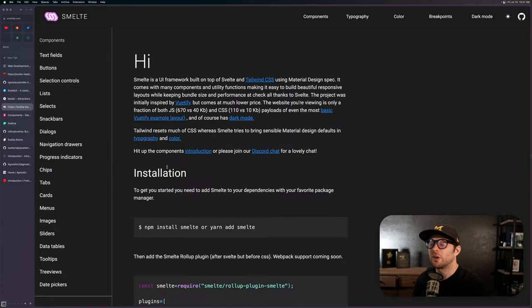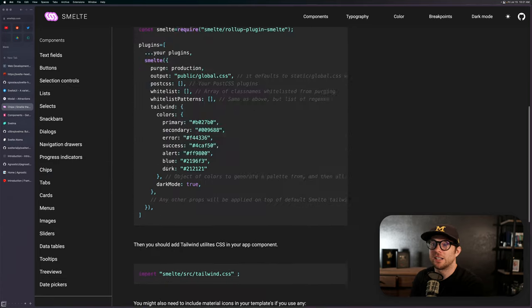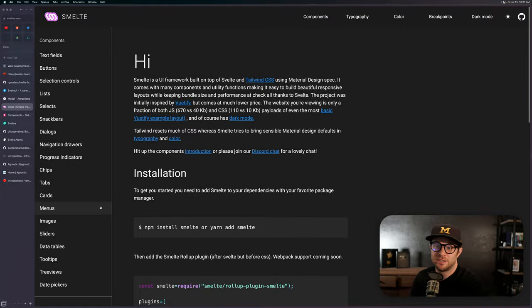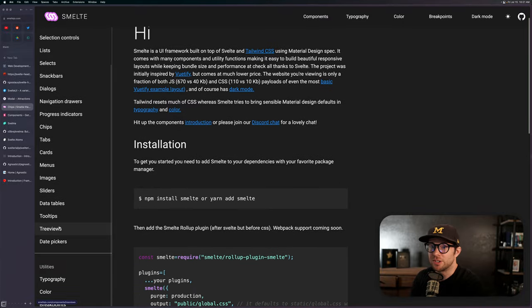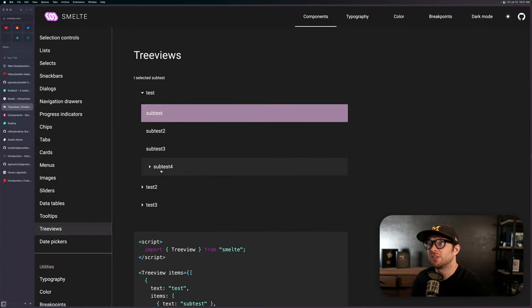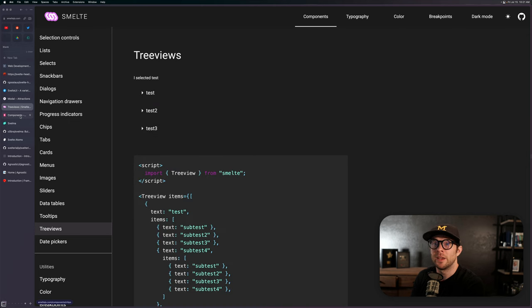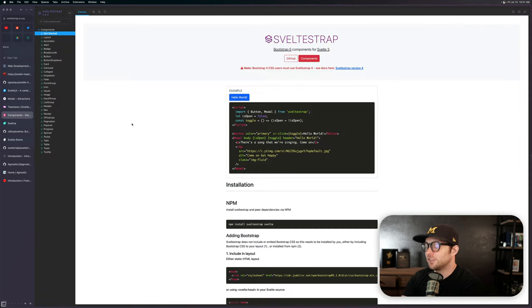But this one feels more like you're trying to implement material design and that's why you would use it. So this is Smelt. They got a fun little logo here, but if you want to use material design, especially the style of material design, this seems like a great option. You have a lot of really nice utilities here. Gotta love that ripple, right?